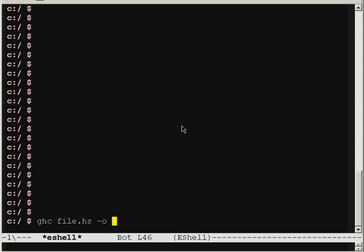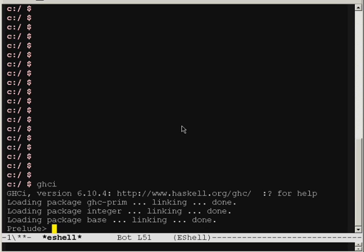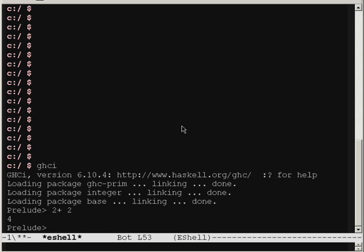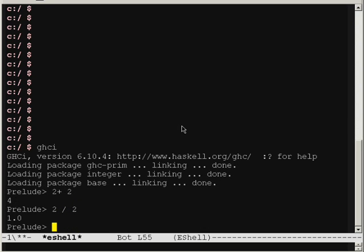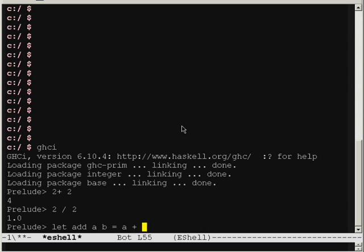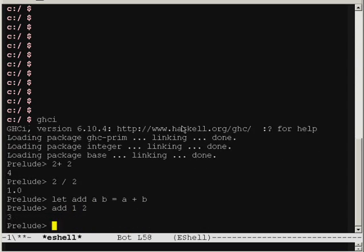Or you can use the GHCI command, which opens up a REPL where you can write Haskell code. 2 plus 2, or 2 divided by 2, which is 1. Or I can do a function, add h and b, add 1 and 2.